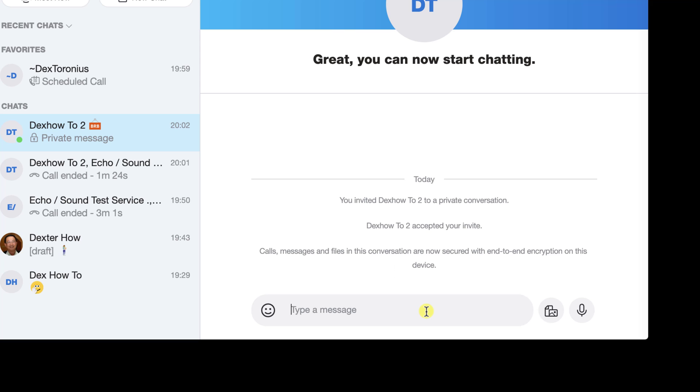If you or your friend would like to move the conversation to a different device, accept the invitation from the device you want to use.